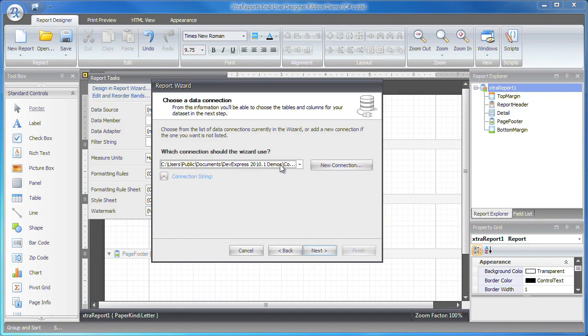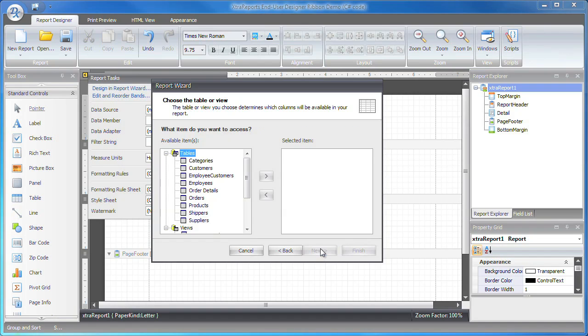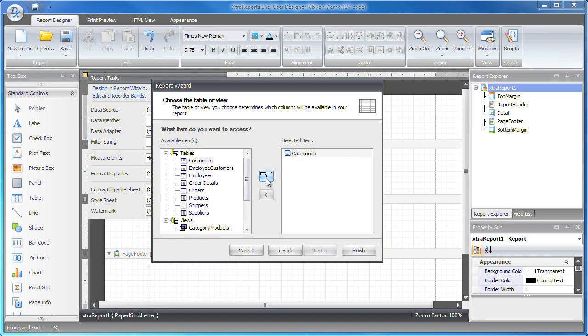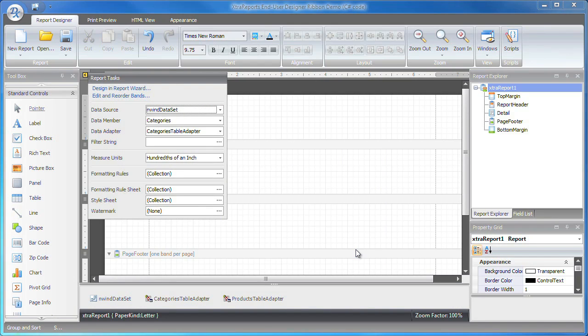I've previously specified a connection string to the Northwind sample database file. I click Next to select the tables that will be used to populate the report. Since this is going to be a master detail report, I'll select tables with a relationship, in this case the categories and product tables. Click Finish to complete the report wizard.